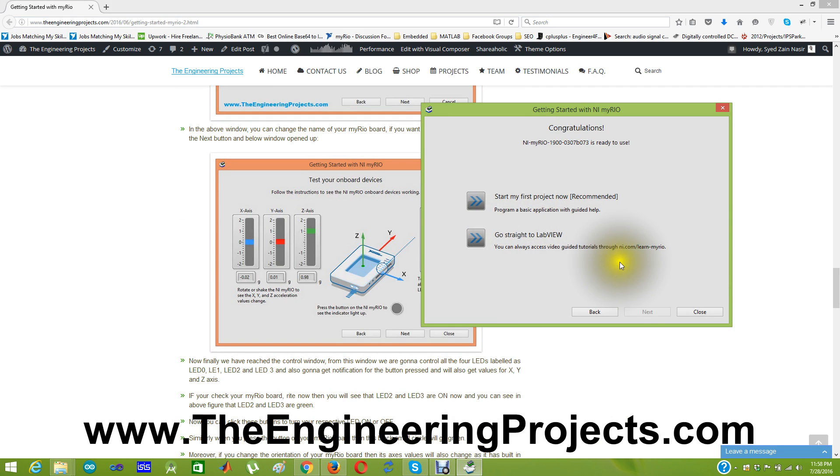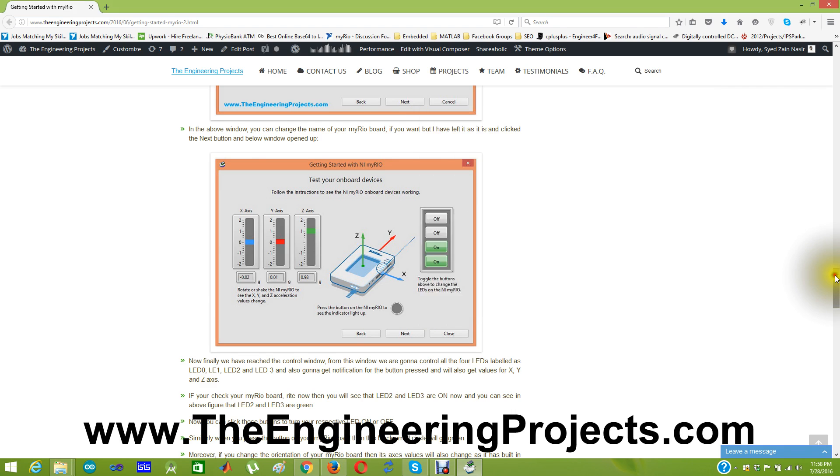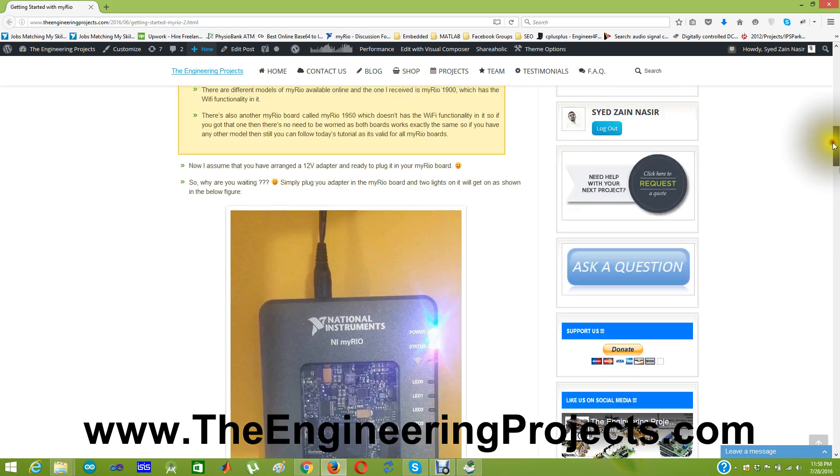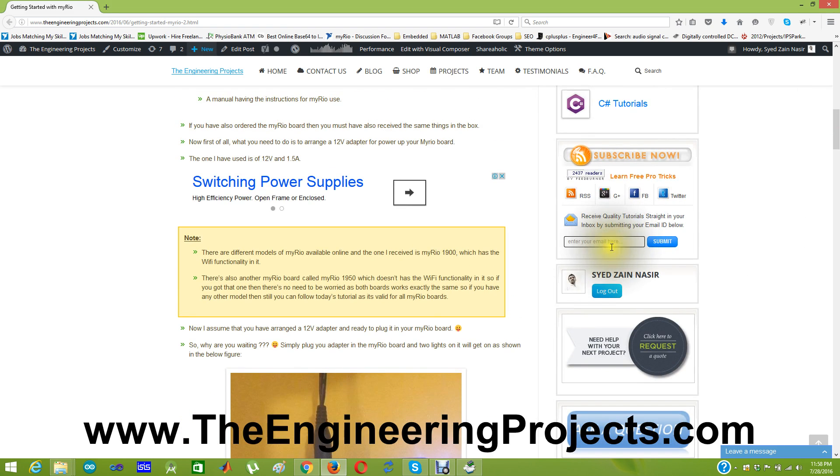In the coming tutorial we are gonna configure our MYRIO board WiFi, so that we don't need to plug our USB with the laptop. Just simply click on the program and the program goes upload to our MYRIO via WiFi. So this is the topic of next tutorial. Till then take care. Subscribe our YouTube channel and also subscribe our blog via email from here so that you got these exciting tutorials straight to your inbox. Thanks for watching. Take care. Bye bye.